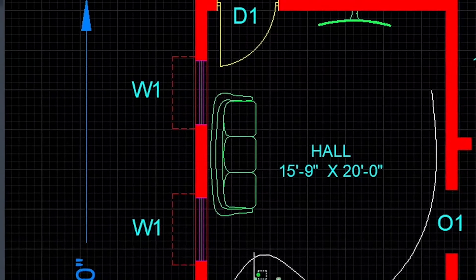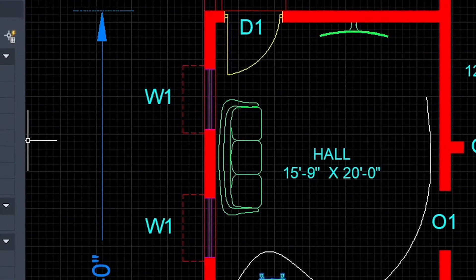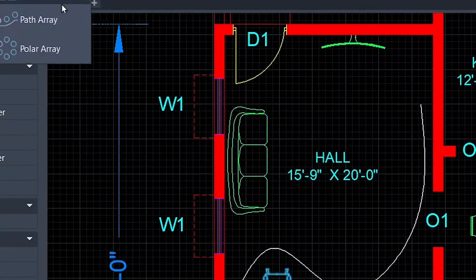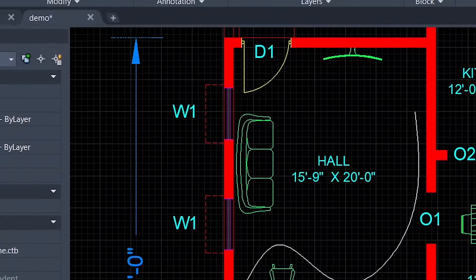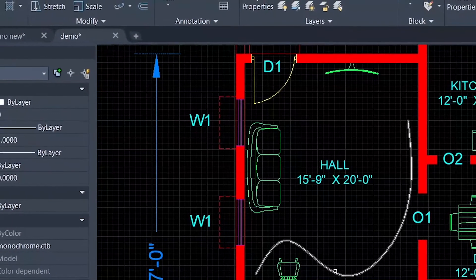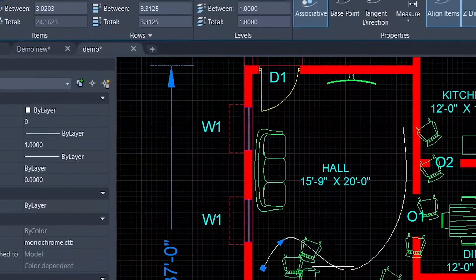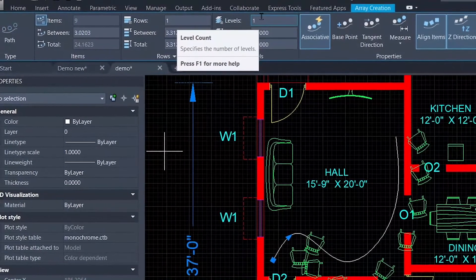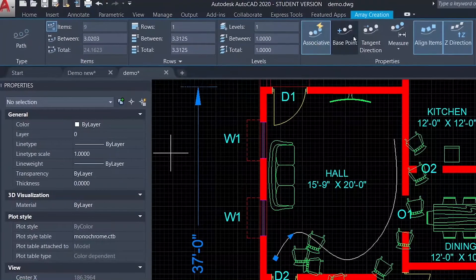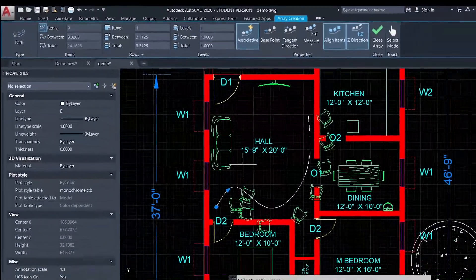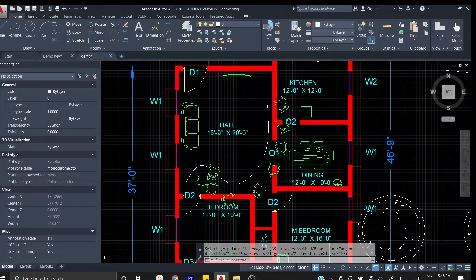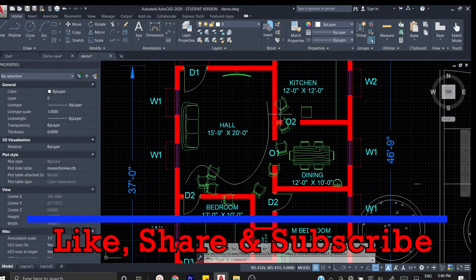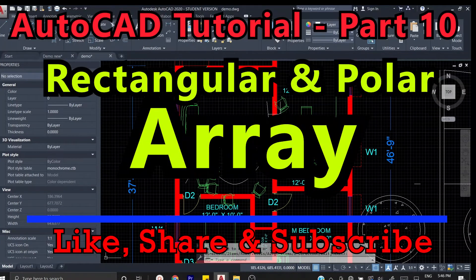Now we're going to create the path array. We're going to select the object, then go to the modify tools. If you click the path, then select the path array command. You can change the path that you've done. If you've watched this video, you can share it.